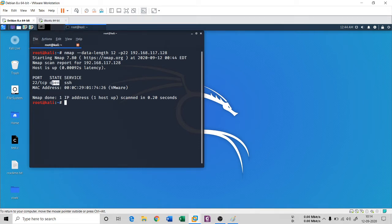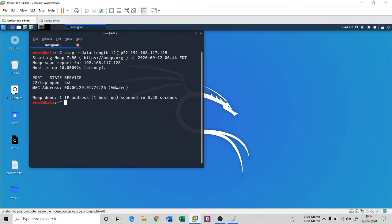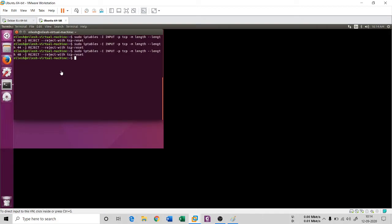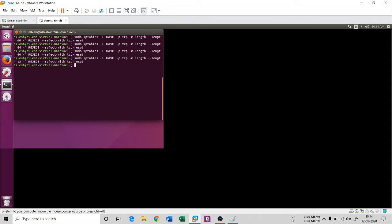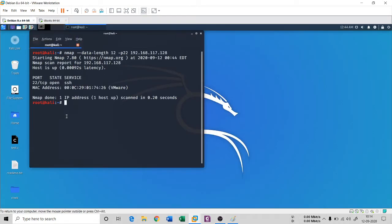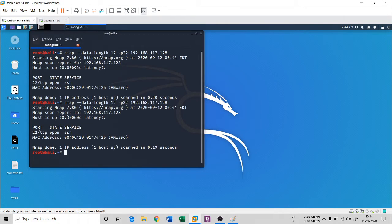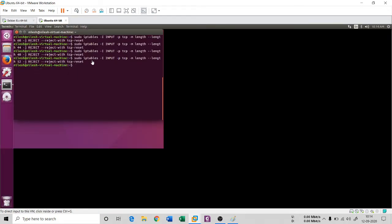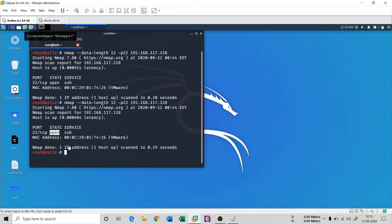If you do that you see it is going to give me the exact state of that service. So it is open, and it is open actually, and there is no rule written for this dash dash data dash length 12, right? So it is not blocked. Even if you block it somehow, you see this rule is not going to work.